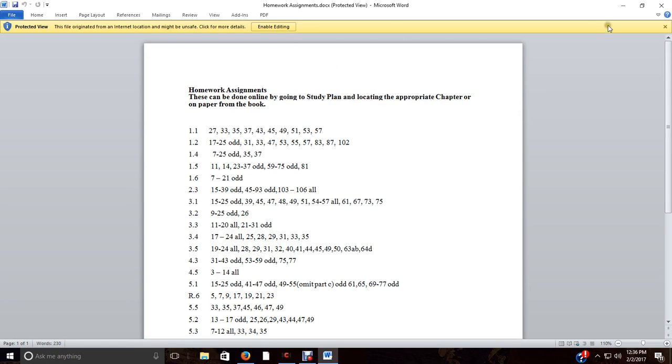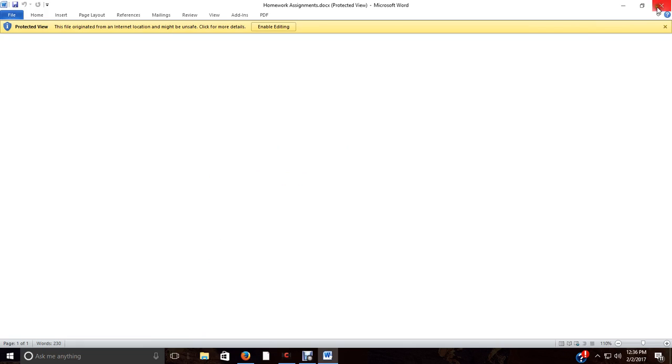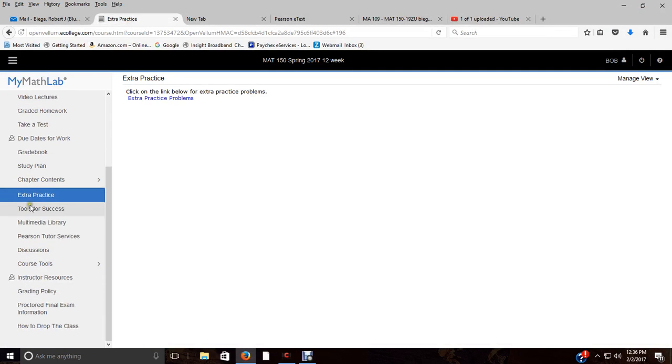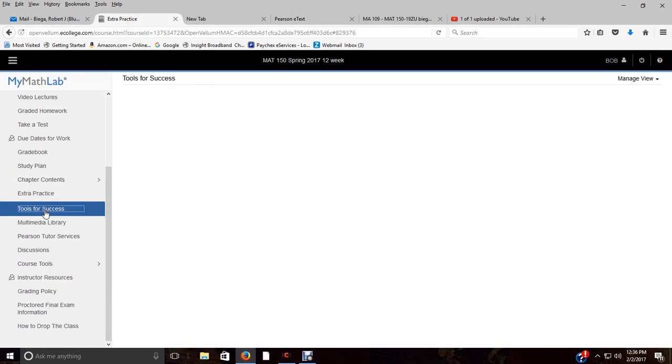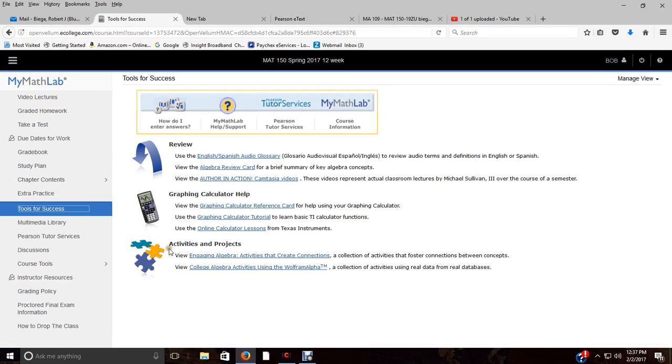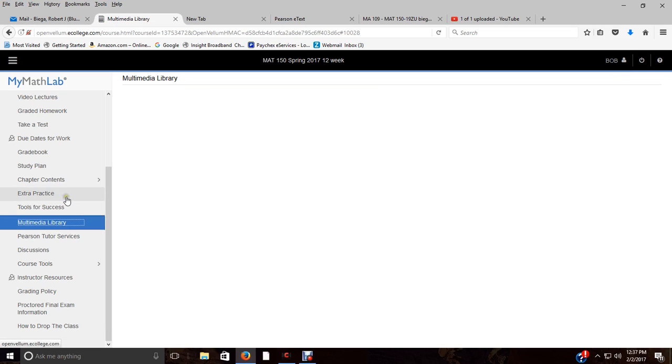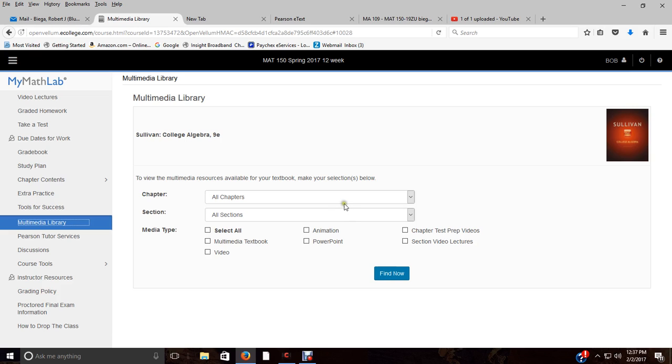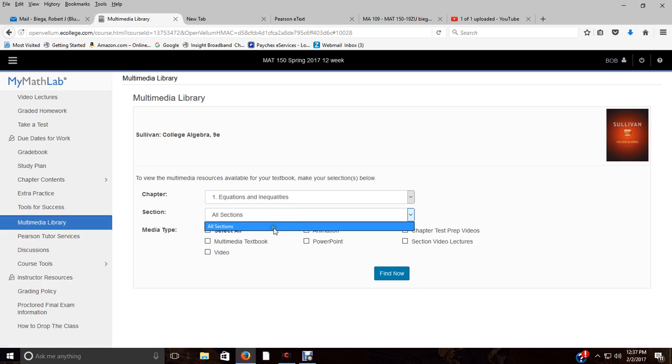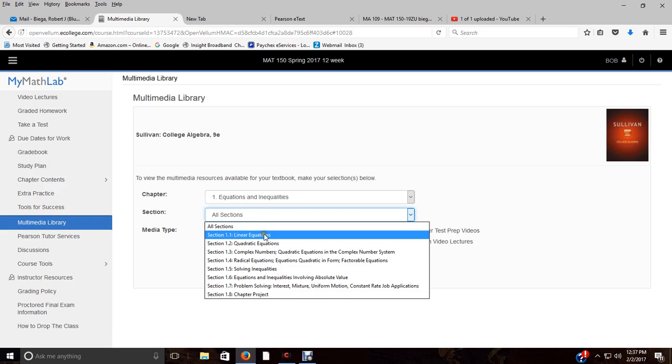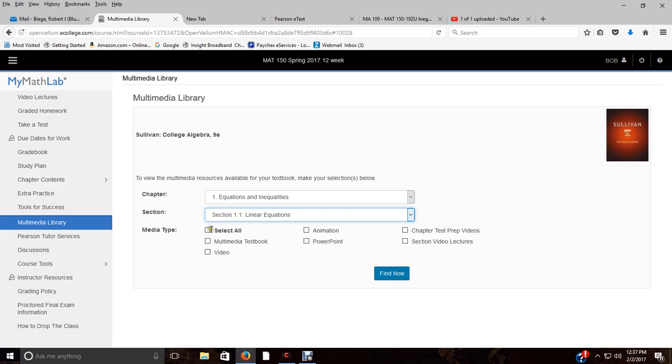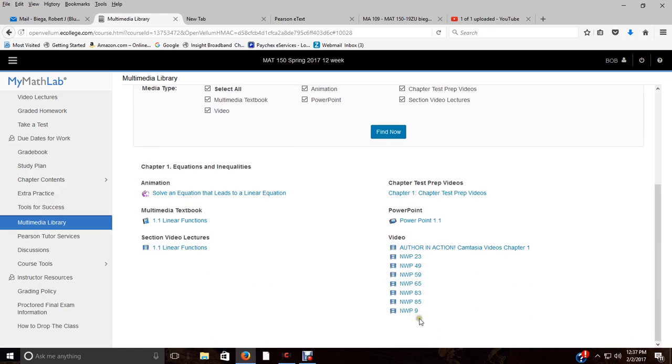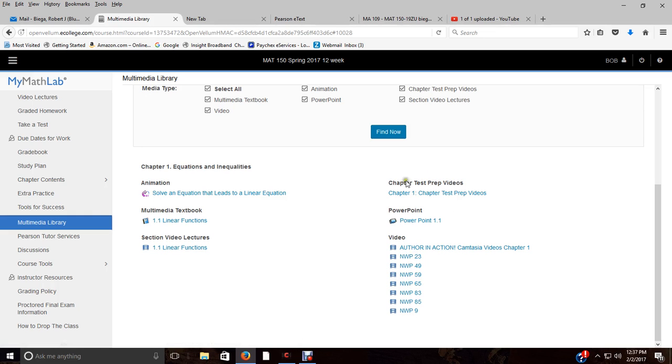The tools for success—you can kind of read through that if you want. There's graphing calculator help if you have one of those. The multimedia library—this is outside of the videos I've created. But as you can see, there are videos, there are PowerPoints, there's animation, there's even video lectures for certain sections, chapter test prep videos. Although we don't do every single topic from every single chapter, so that may be a waste of your time. But you can certainly pick whatever chapter, whatever section you want, and then see what's available. Select all, find now, and then it tells you what all is available. So if you are working on a problem, you can watch a video for a certain problem.